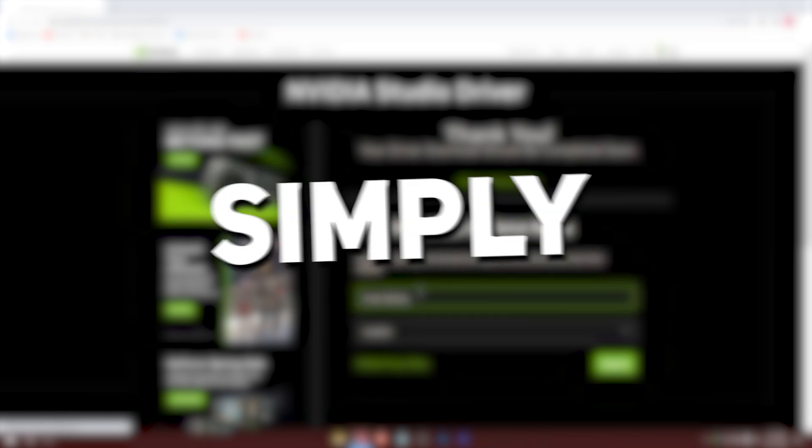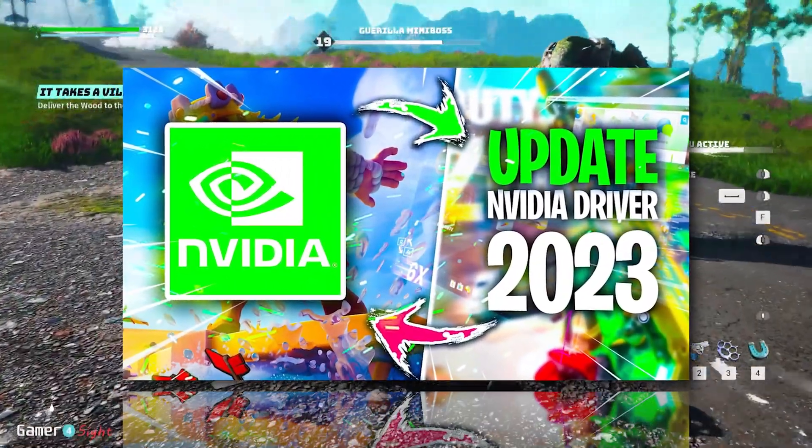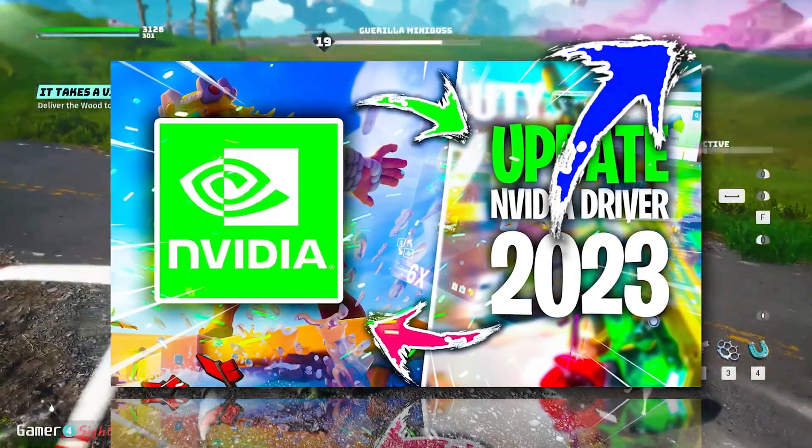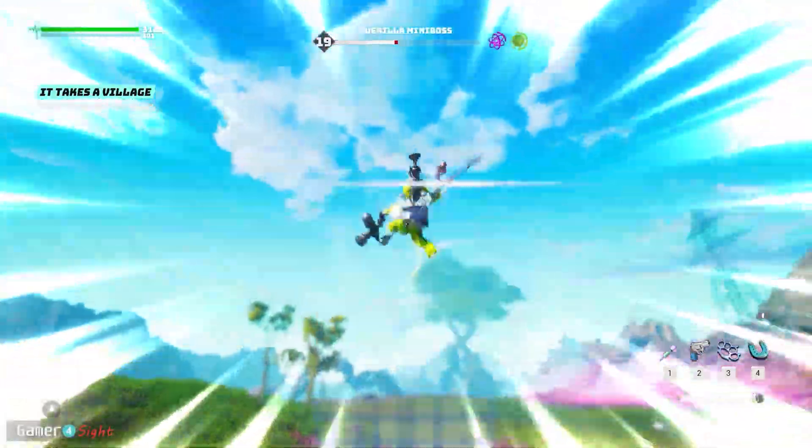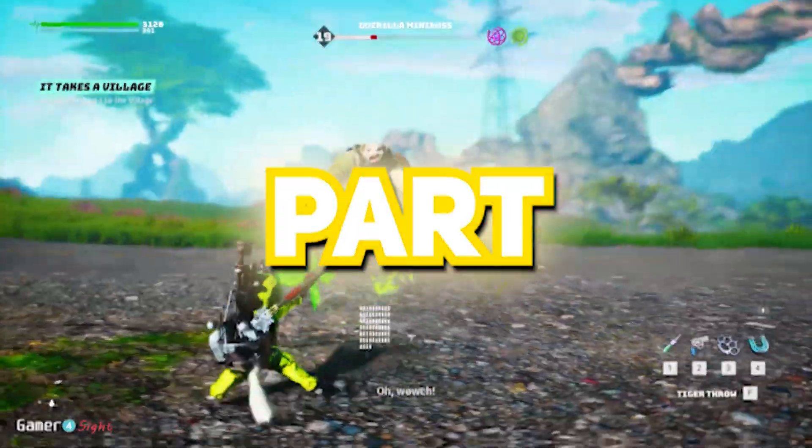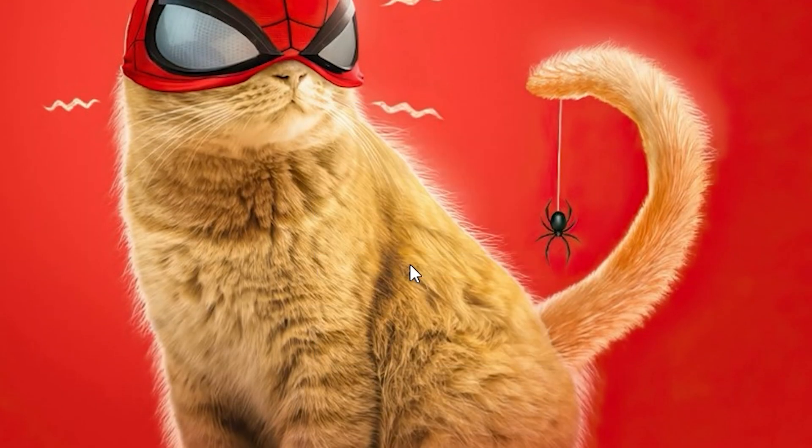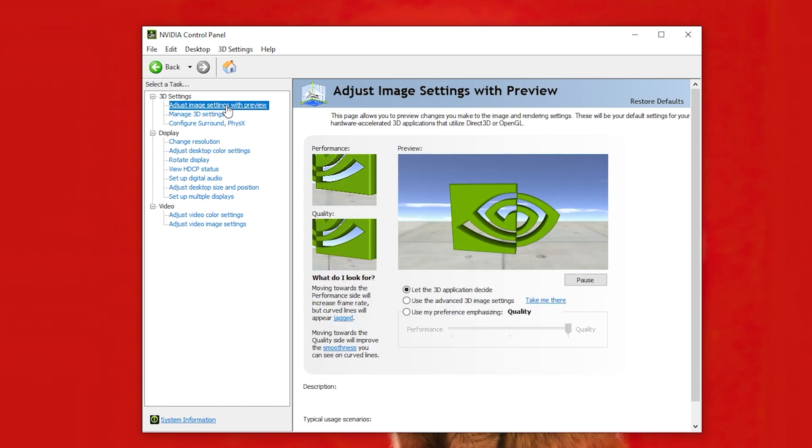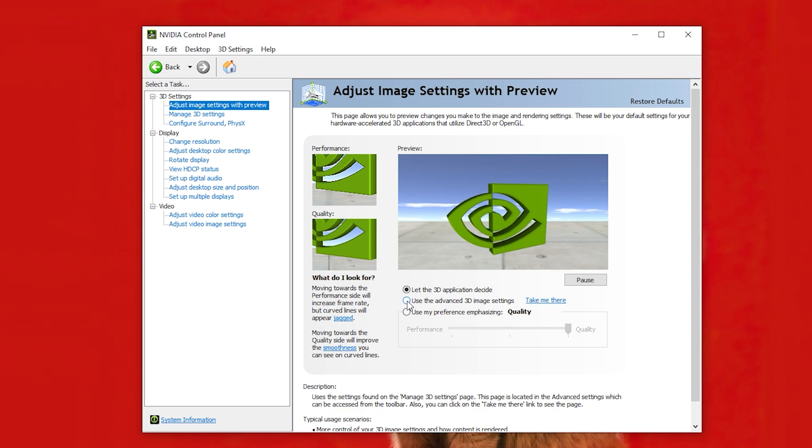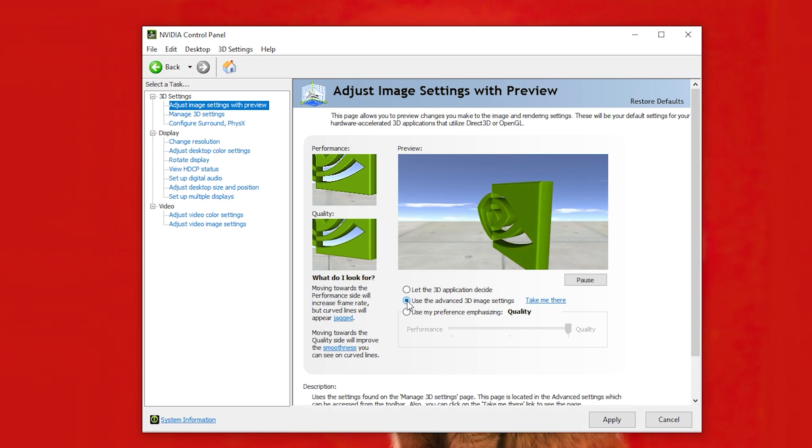And then simply install it. I've made a more detailed video on this topic, you can check that out as well. But now let's head to the Control Panel Settings part. Right-click on Desktop and open NVIDIA Control Panel. Press on Adjust Image Settings with Preview. Check Use Advanced 3D Image Settings. Hit Apply.